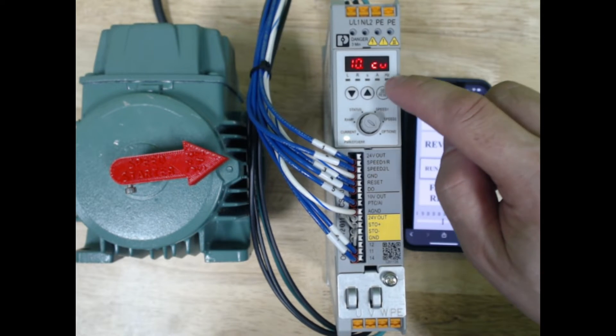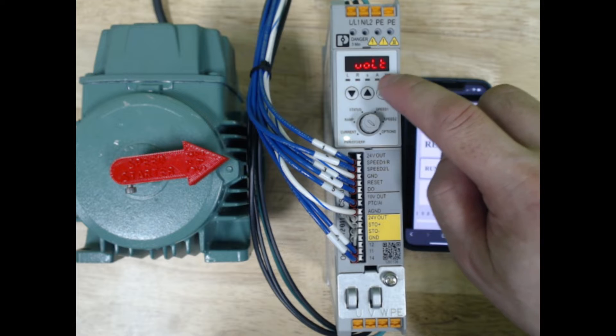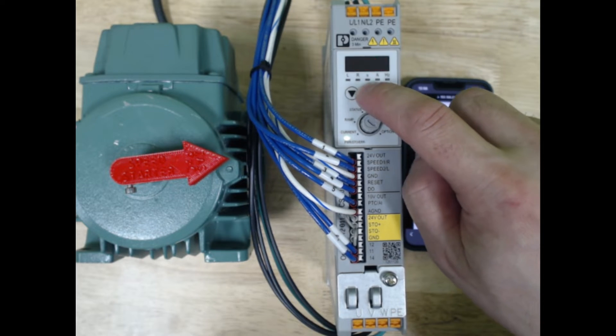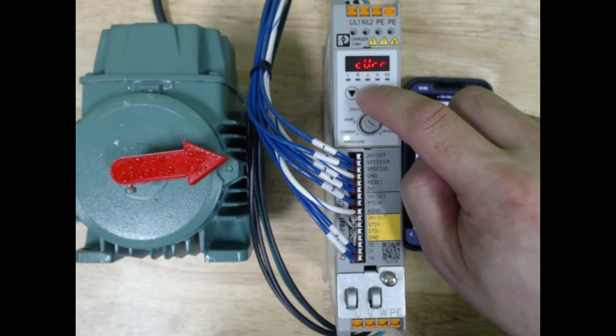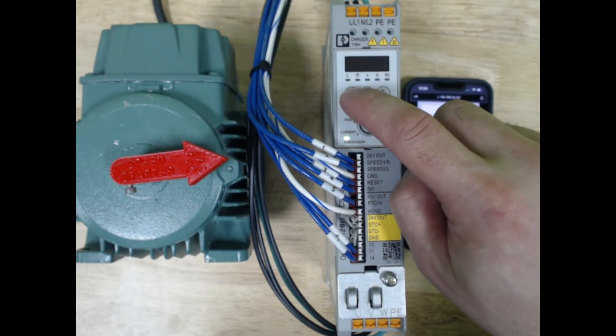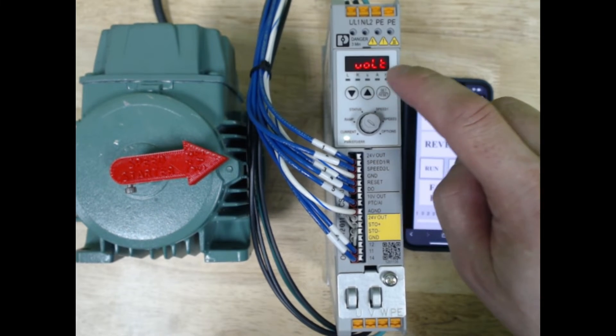Then we're going to go to option 10, and we're going to be able to select between voltage and current. We want voltage in this case, so we're going to set voltage.